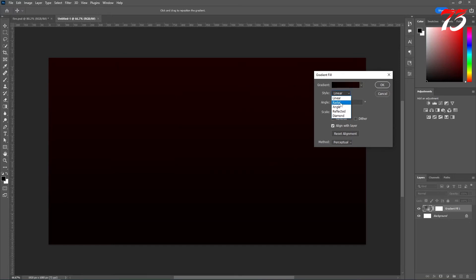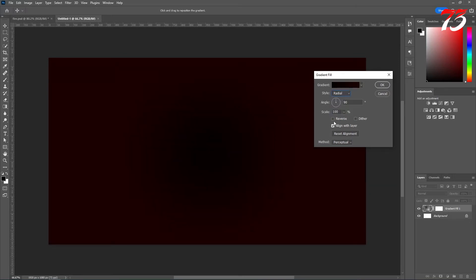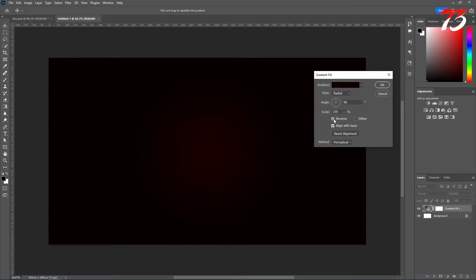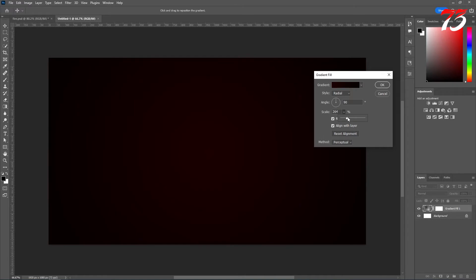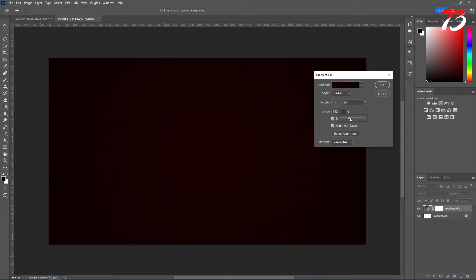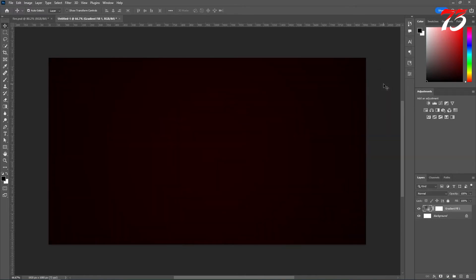Then change the linear to radial and inverse it. Increase the size. That looks perfect. Then click OK. Now our background is ready.